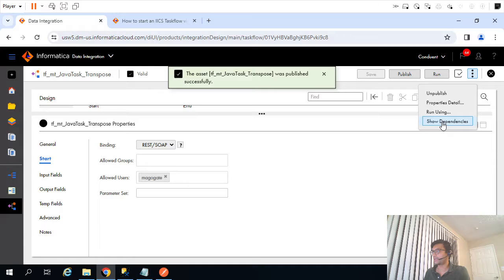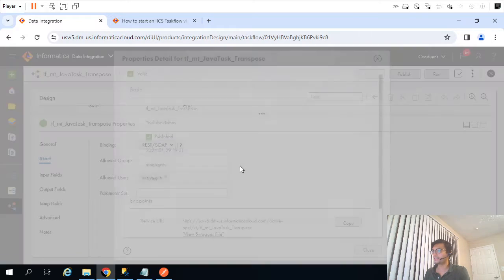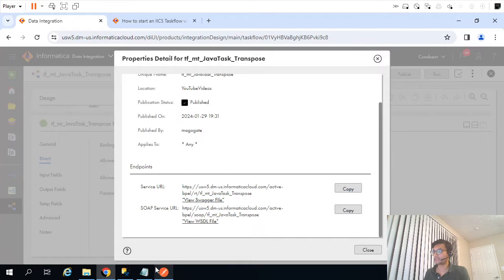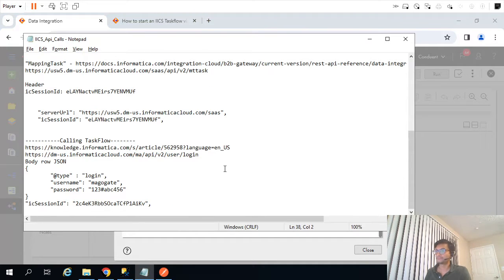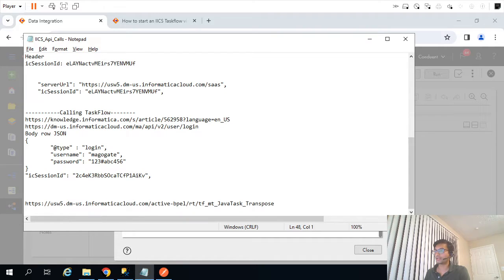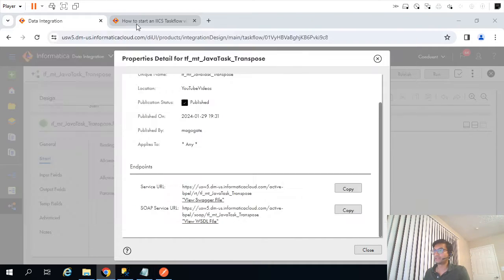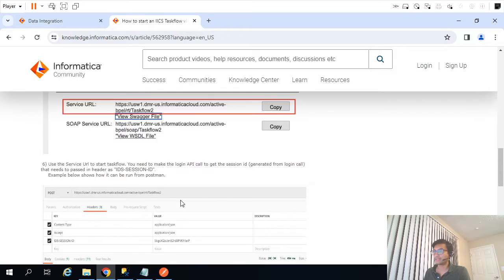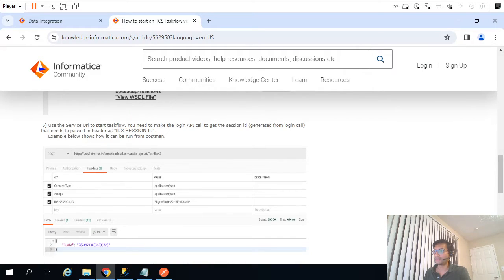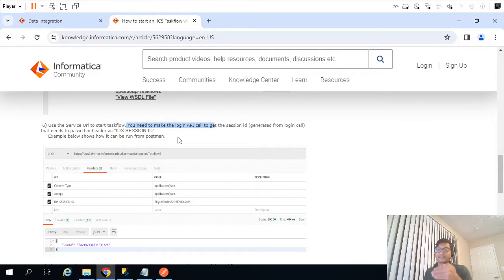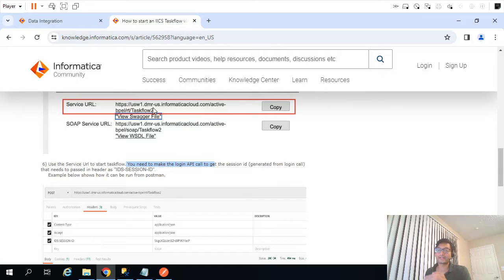As the documentation says, go to property details and copy the service URL. This is the URL we need to call to trigger this task flow via the API. The documentation also says to pass three parameters in the header — specifically a session ID. We get that session ID by calling the login API, just like we did in the last video.